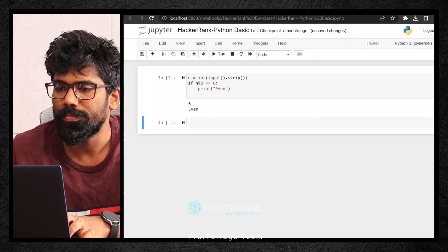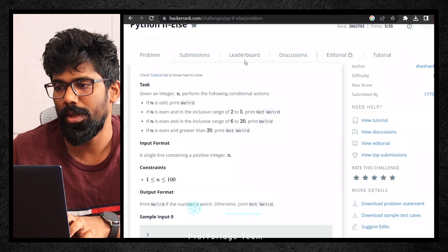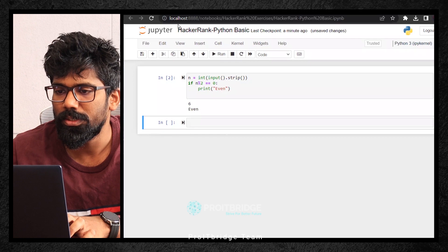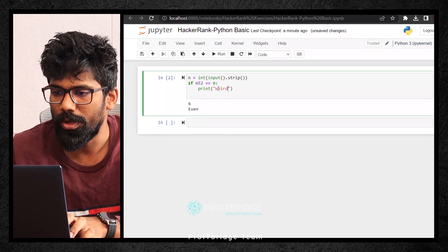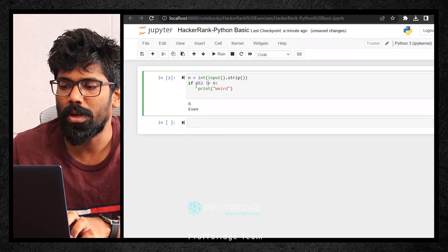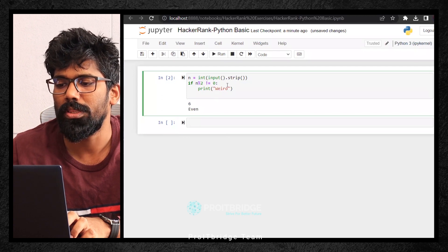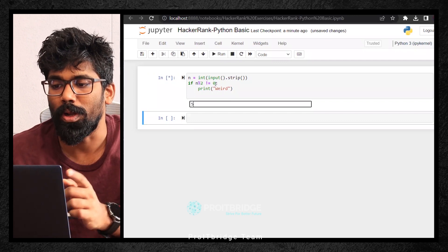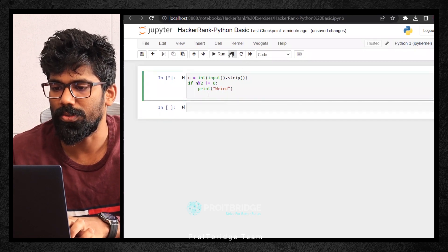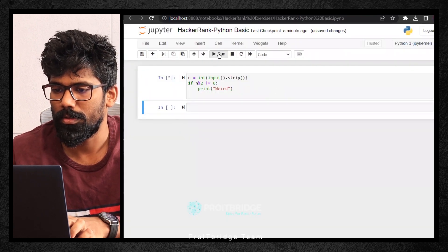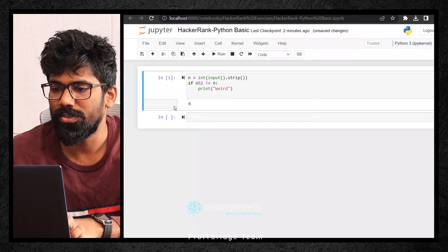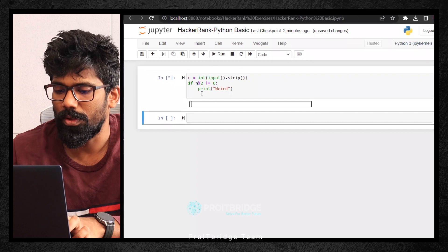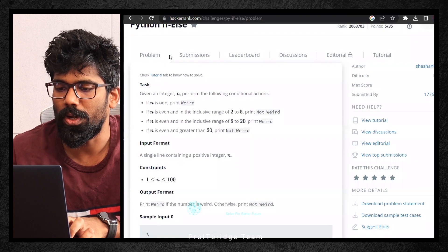I wanted to print weird. N should be odd, meaning the number should not be divisible by 2, meaning if the remainder is not equal to zero, then print weird. Let me execute it again. Let me click on 5. The remainder is 1, meaning it is not equal to 0, so it should print weird. Let me execute. Let me give number 6. It's not printing anything because this condition is not satisfied. Let me give an odd number 7. See, it is printing weird. The first condition is satisfied.